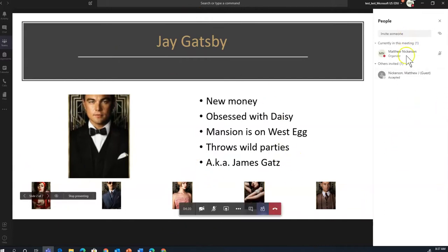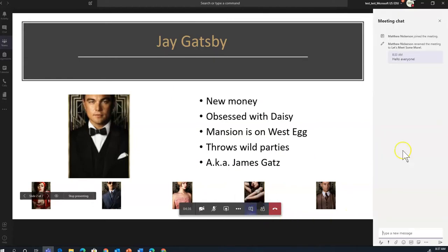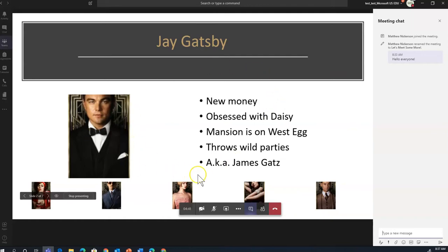The nice thing about this view is I can still see the other tabs. I can see the people tab. I can see the chat tab going on. So as a presenter, if I share my PowerPoint, I can still take advantage of all the other functions of Teams.